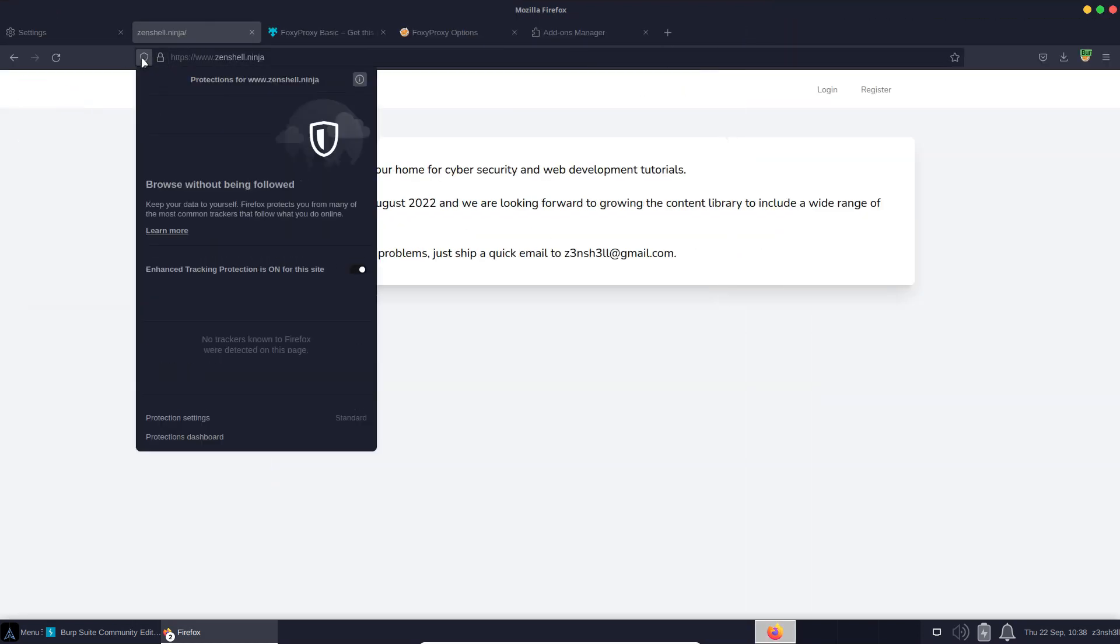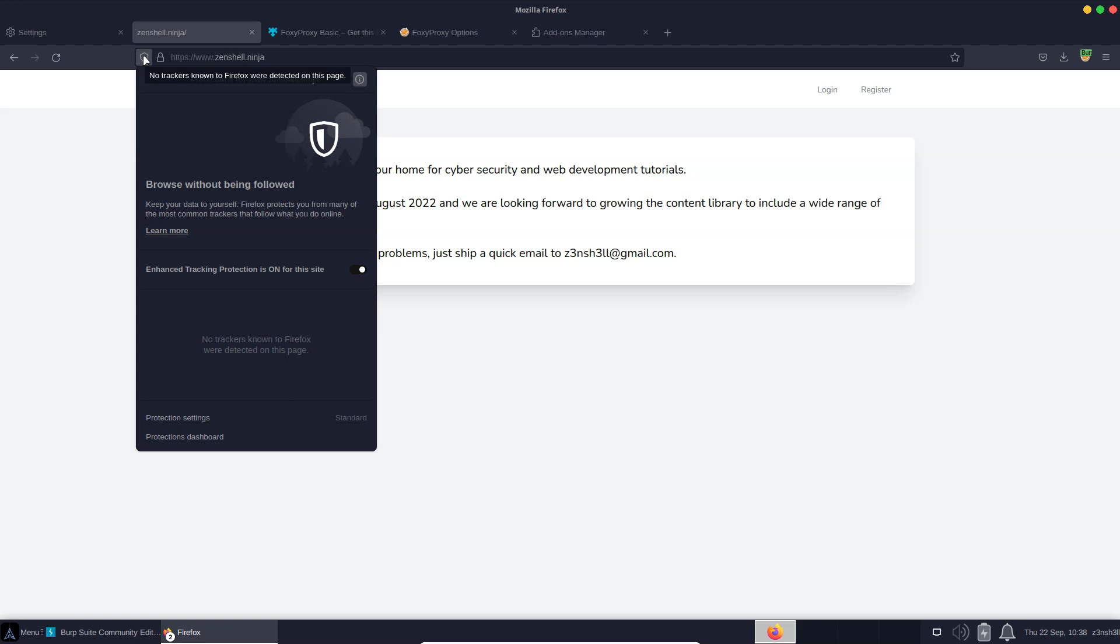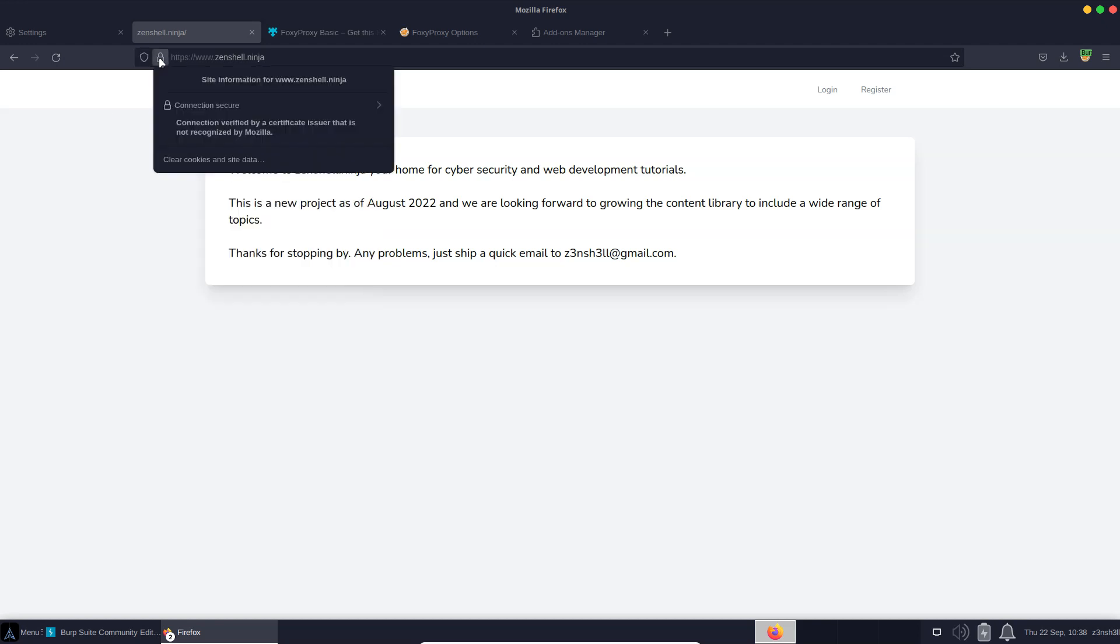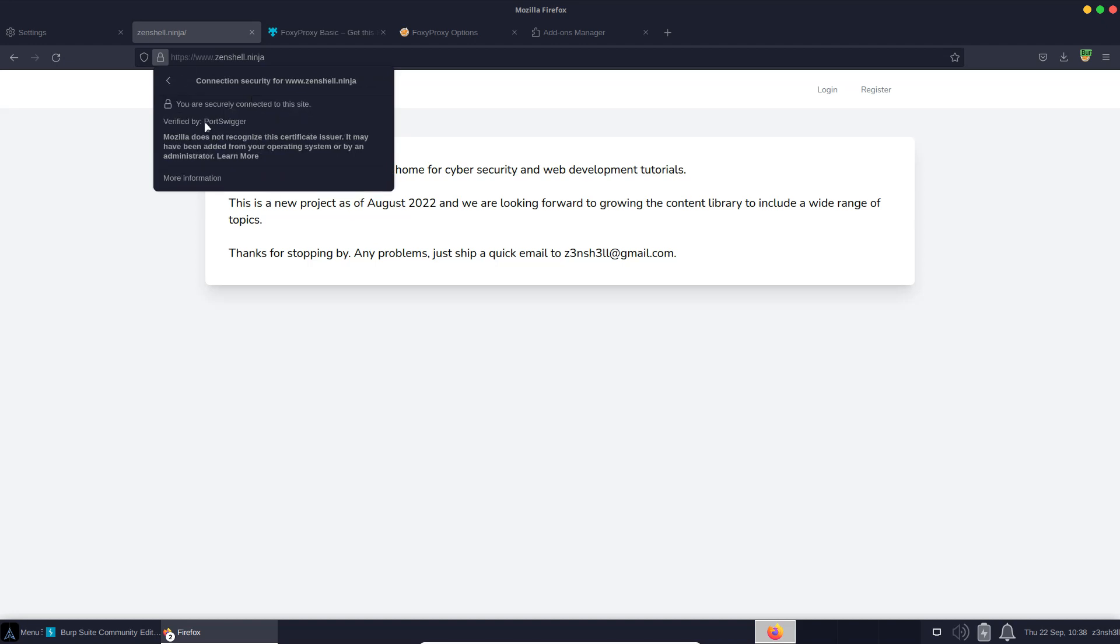Notice as well in the top left of our browser, we have a padlock or some other icon that gives us information about the security certificates. It says connection secure. We can see information regarding the certificates. What's happening here is Mozilla doesn't trust PortSwigger, the guys who make Burp Suite, by default. That's why we had to add the certificate. Mozilla does not recognize this certificate issuer - it may have been added from the operating system or by an administrator. Some certificates are trusted by default, but Burp Suite is not one of them, perhaps for obvious reasons. We don't want to be having our traffic proxied without knowing. But in this case, we're not too worried because we are the ones that told Firefox it can trust this particular certificate authority.